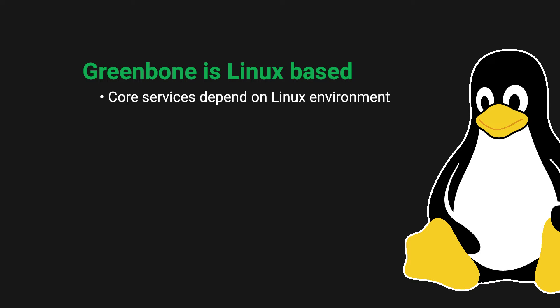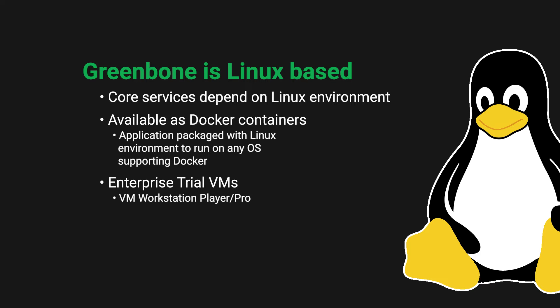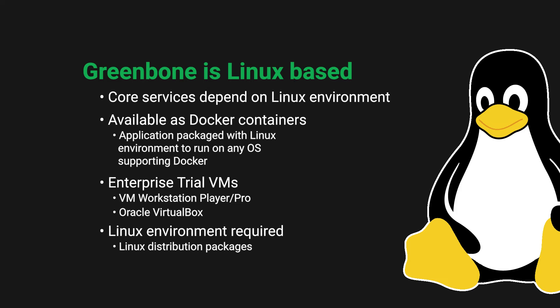This is because the Greenbone Community Edition is also available as Docker containers which package the application with the Linux environment to run on any OS environment that supports Docker. And Greenbone Enterprise trial virtual machines can be run from any operating system using the VM Workstation Player or Workstation Pro and Oracle VirtualBox hypervisors. However, the Greenbone Linux distribution packages and the Greenbone source code must run in a Linux environment.